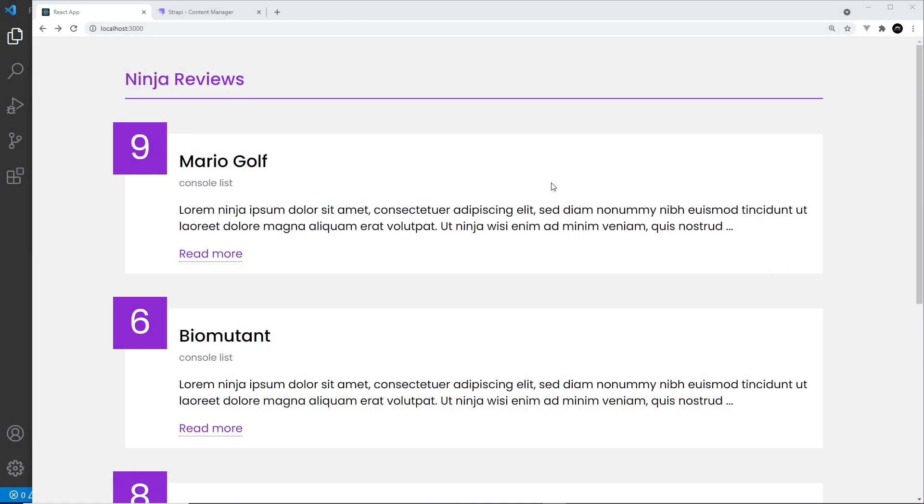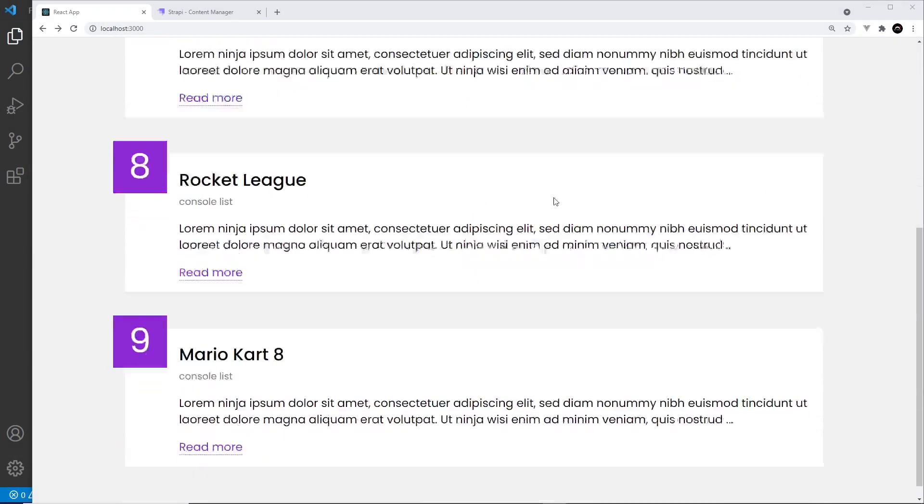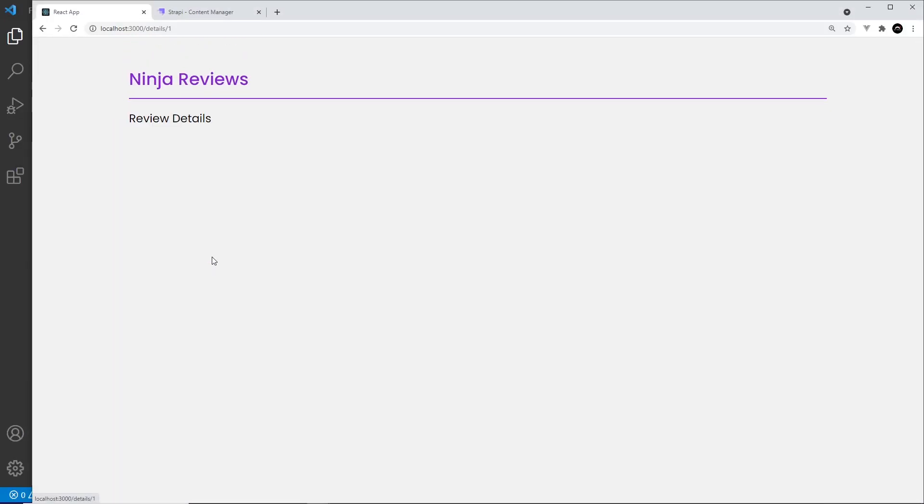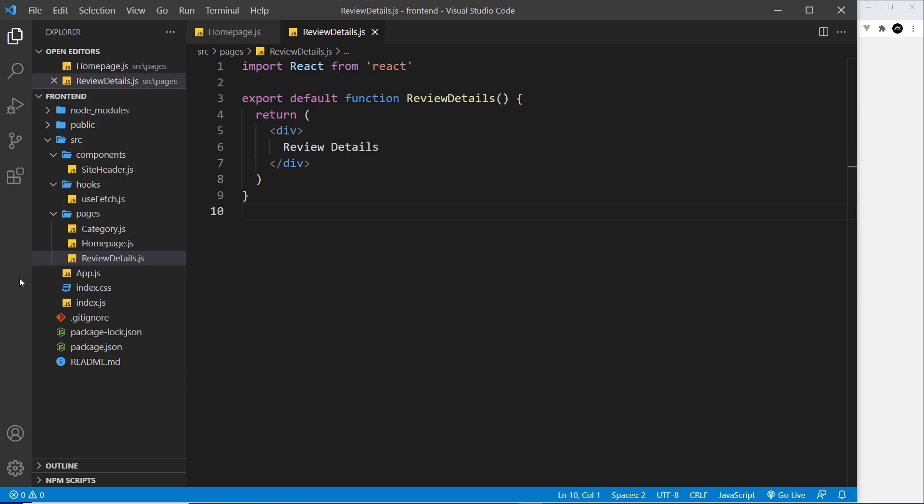Alright, so now we're fetching all of the reviews and listing them on the home page. What I want to do is work on the details page so when we click on one of these it fetches that review and shows it in its entirety.